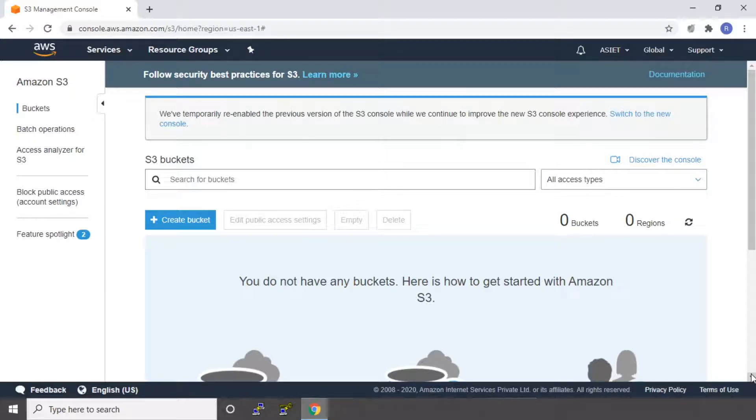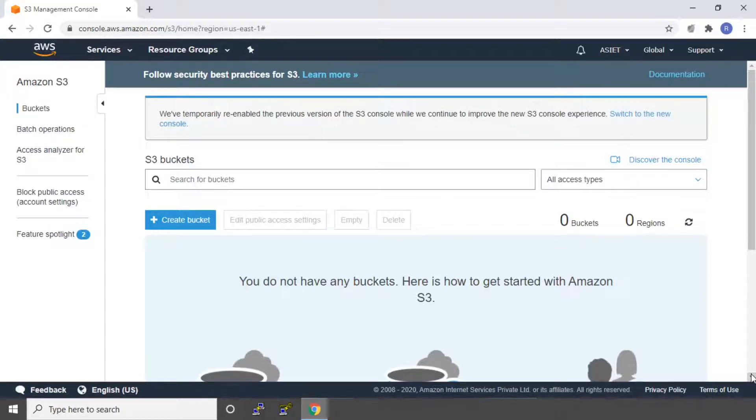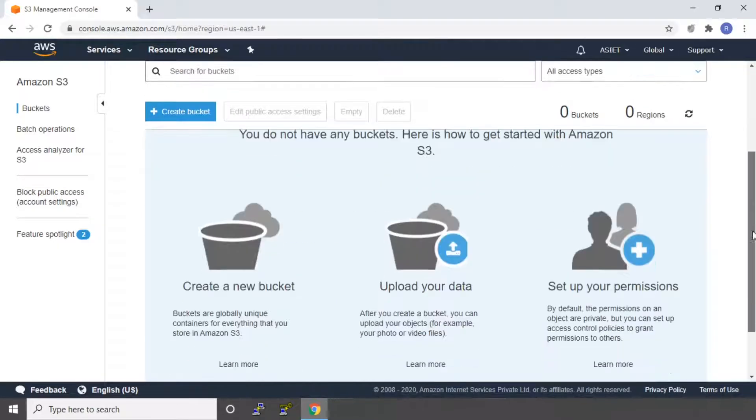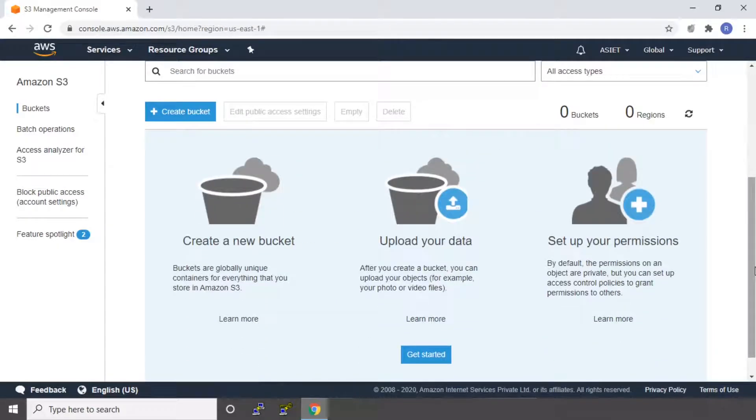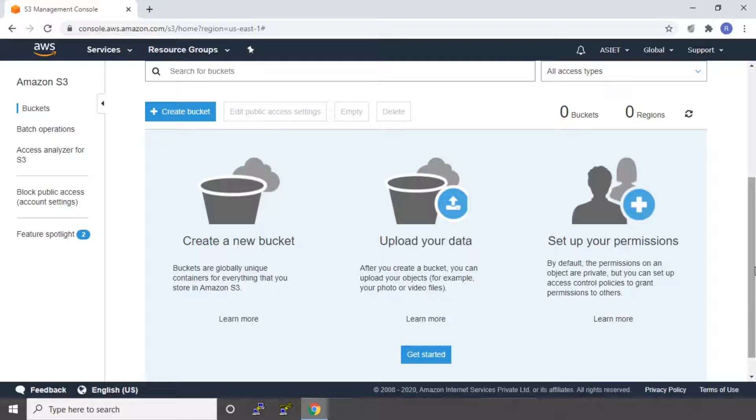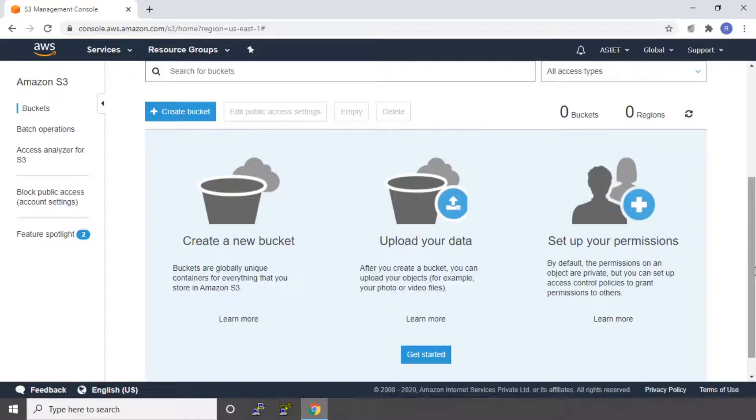Let's see what are the steps involved in creating and hosting a website in Amazon S3. So let's scroll down. The default steps for creating an S3 bucket and uploading data are given here. So first step is creating a bucket, then uploading your data and setting up the permissions. Since we are hosting a website, we have to do an additional step. That is, we have to set the static website hosting in the bucket. After these steps, we can test our website. So let's start with the hosting.